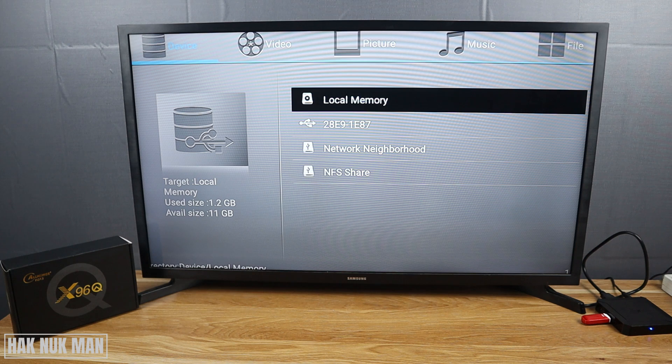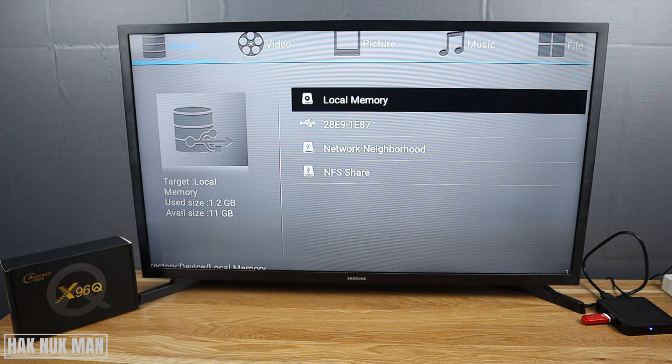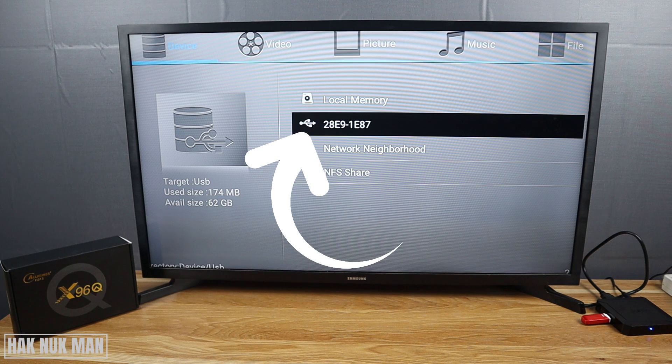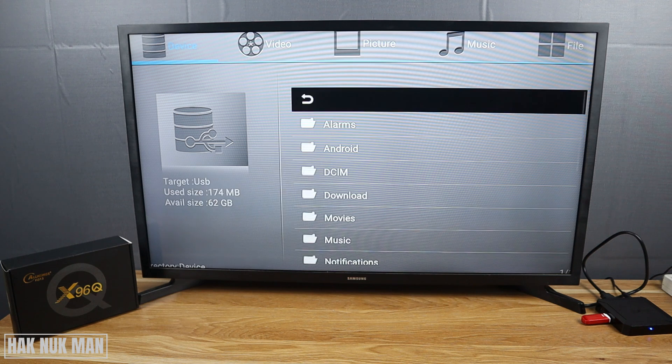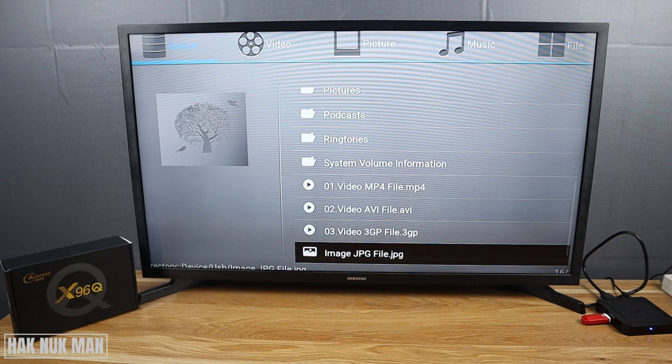Video will gather only the video files, and Picture and Music will organize the file types by their category. Now just go to your USB first, and then go all the way down.